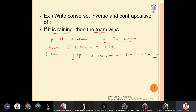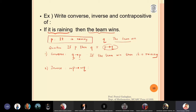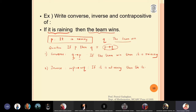The second is the inverse. The inverse of p implies q is negation p implies negation q. So the inverse will be: if it is not raining — that is the negation of p — then the team will not win. Remember to keep it in the format of 'if... then...' because it is an implication. If you are good at English you can write 'the team will lose' — no problem.